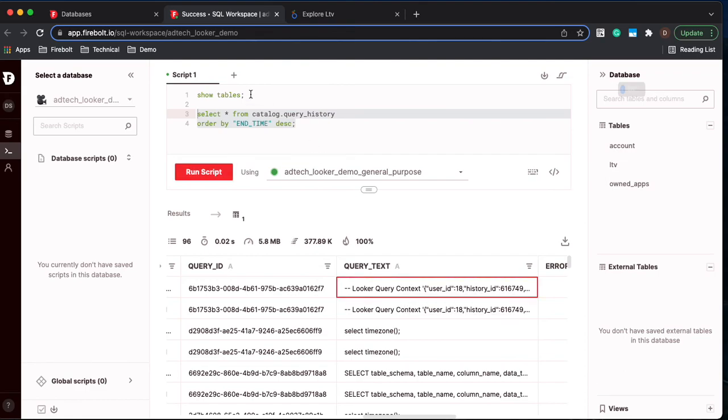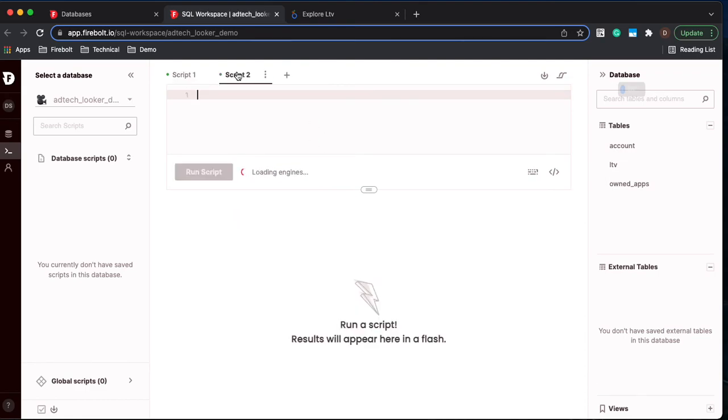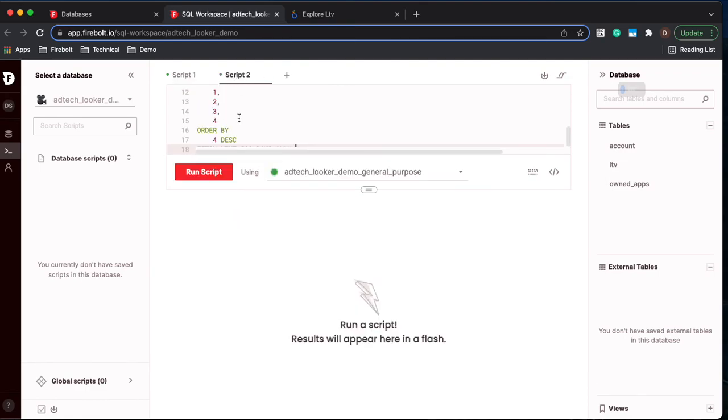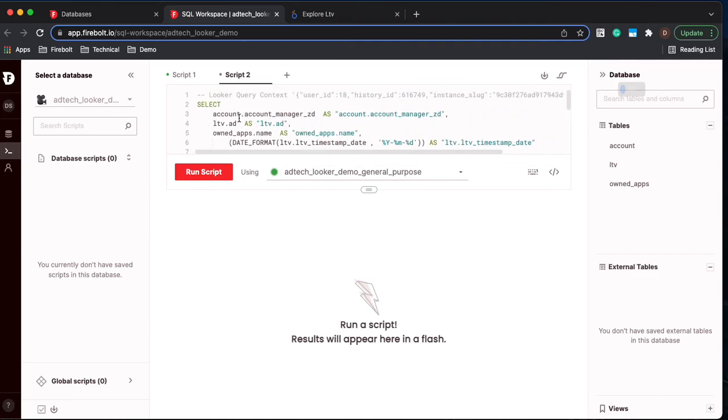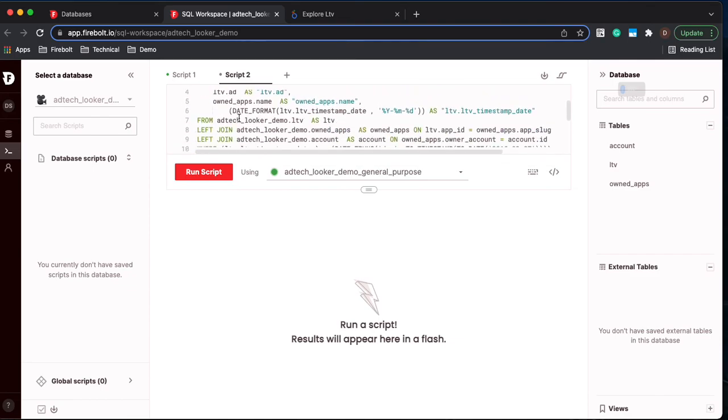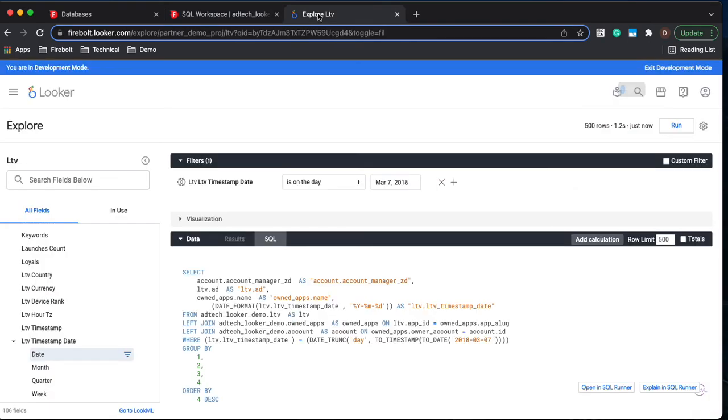So if we look at that, we can take this and we can see the exact same query that Looker was creating. So now that we know that Looker was connecting to Firebolt, executing the query, and now we can start to build our visualizations off of that.